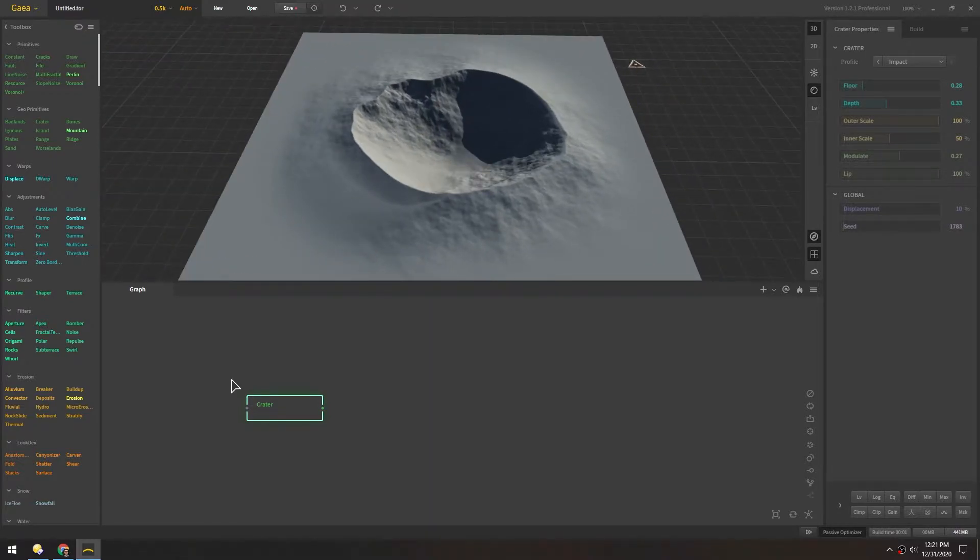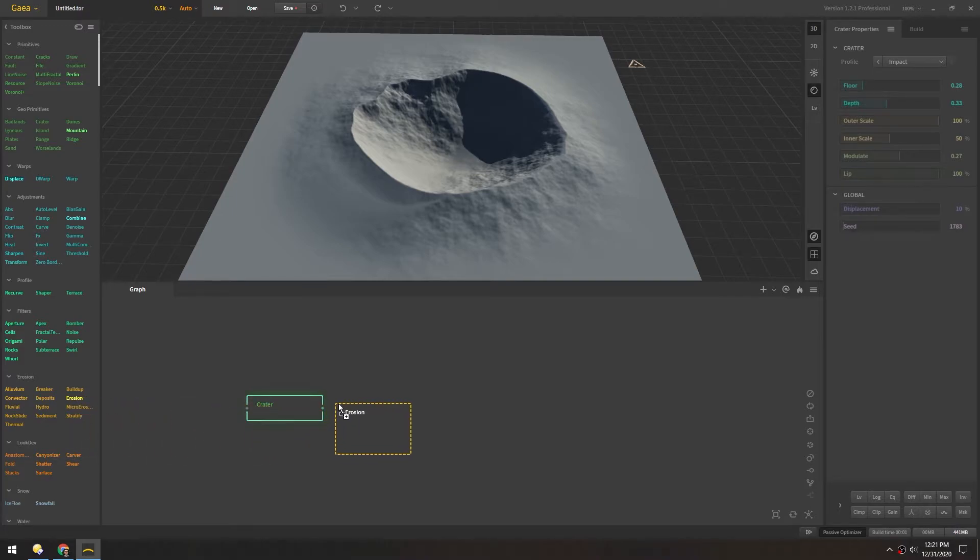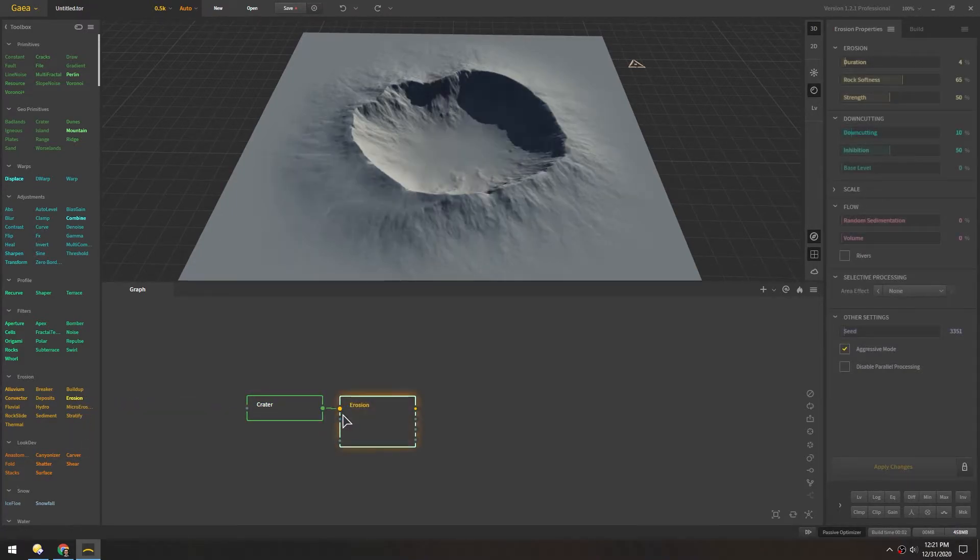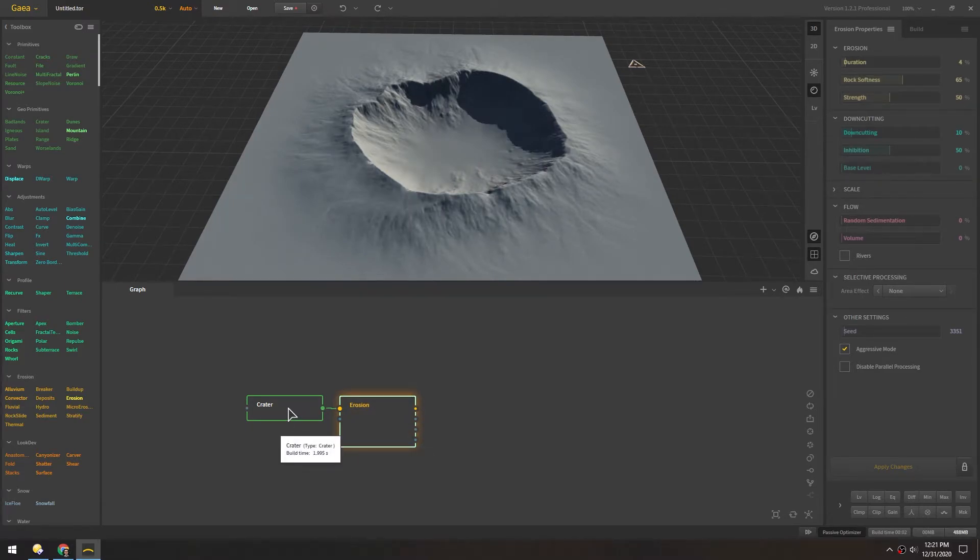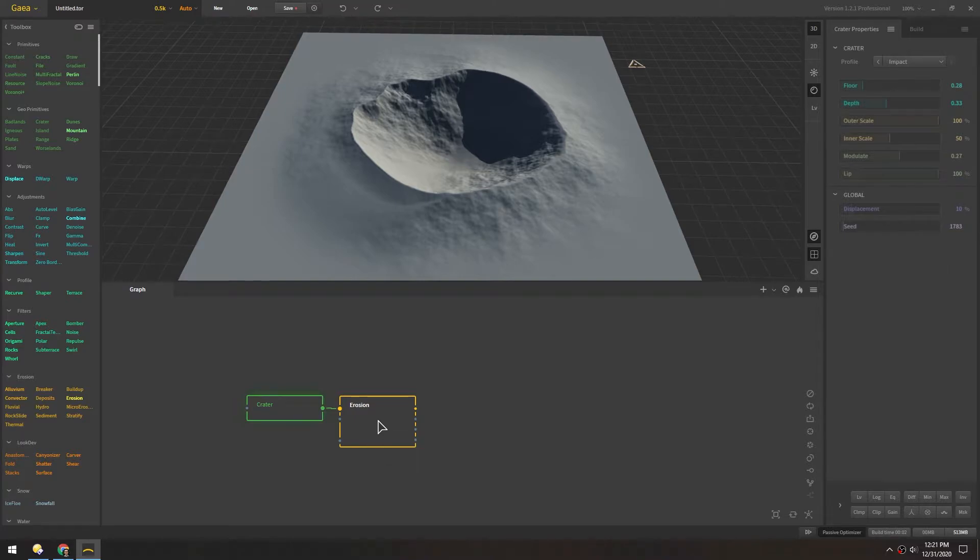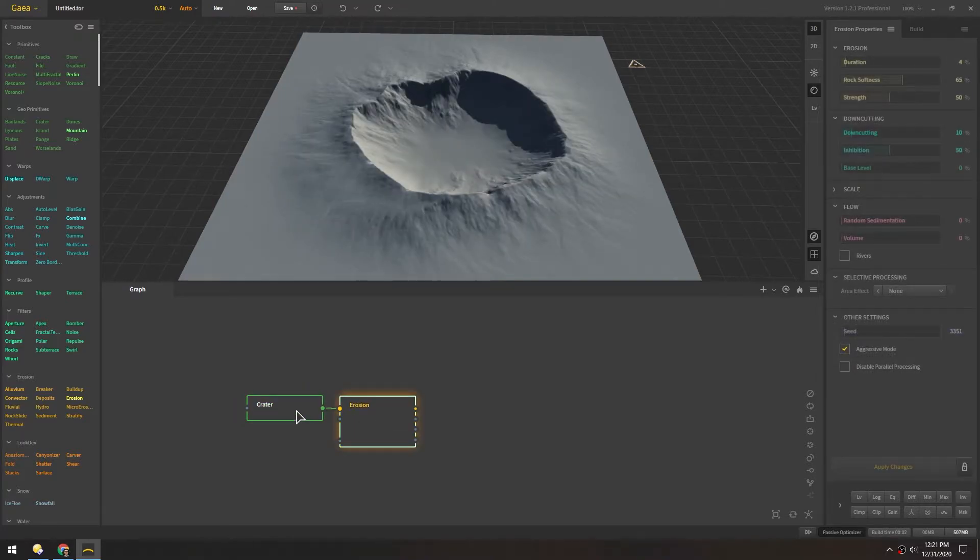From there we need to add some erosion so we can grab this erosion patch here and just drag this directly in. And you can see as I click these different patches or nodes it shows that respective patch.